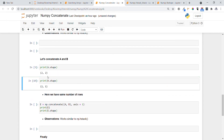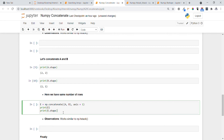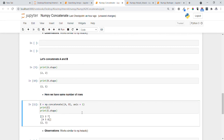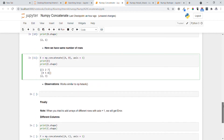Now let's do the same for arrays a and b. Array a has shape 2x2 and array b has shape 2x1. They have the same number of rows, so we use axis=1. The result stored in e has dimension 2x3 — 2 rows and 3 columns. This is similar to performing hstack.